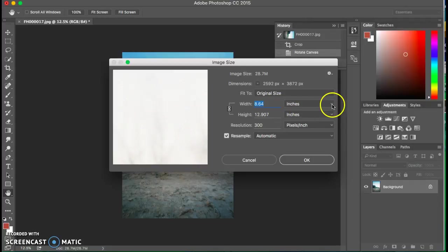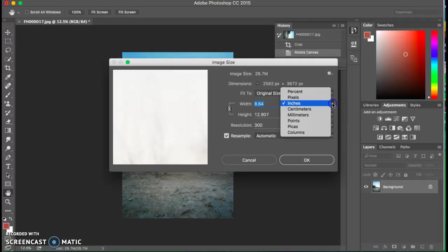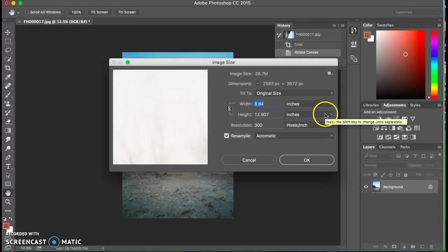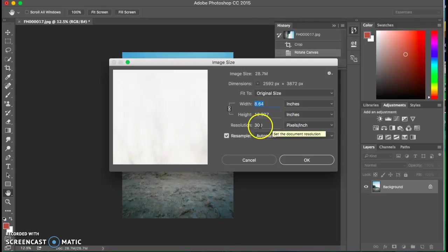If you don't see inches here, if it's in pixels, make sure it's in inches. It's much easier to visualize that. You can also change the resolution.